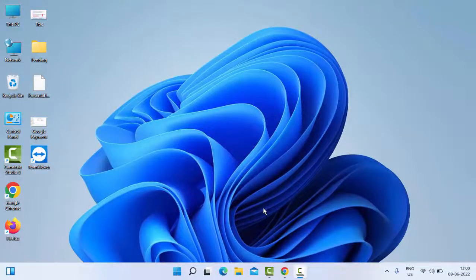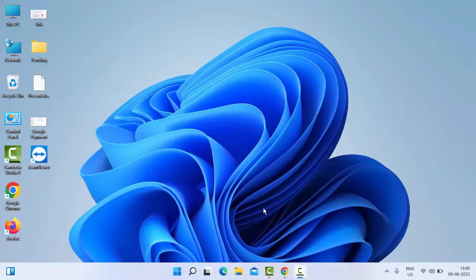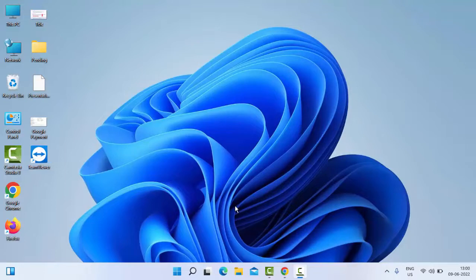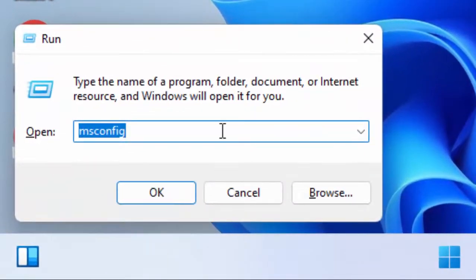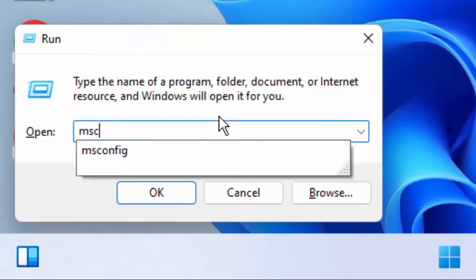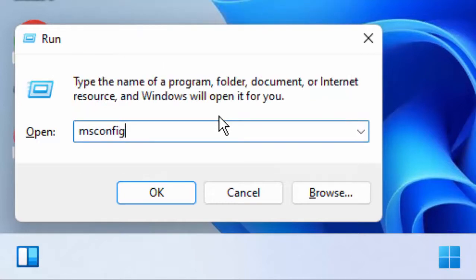Hey guys, welcome back. Today in this video I will show you how to fix 'something happened and your PIN is not available' in Windows 11. For this, the first method is to open the Run command by holding the Windows key and pressing R. Then type msconfig and click OK.